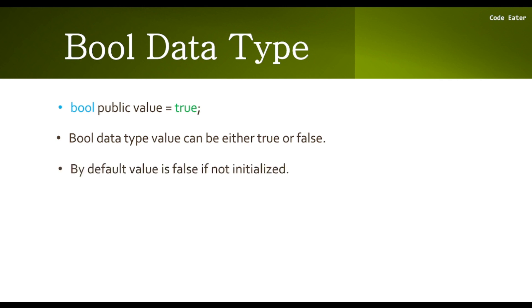By default, the value is false if not initialized. If you declare a bool variable without initializing it, the default value will be false. Now let's see all this on our Remix IDE.